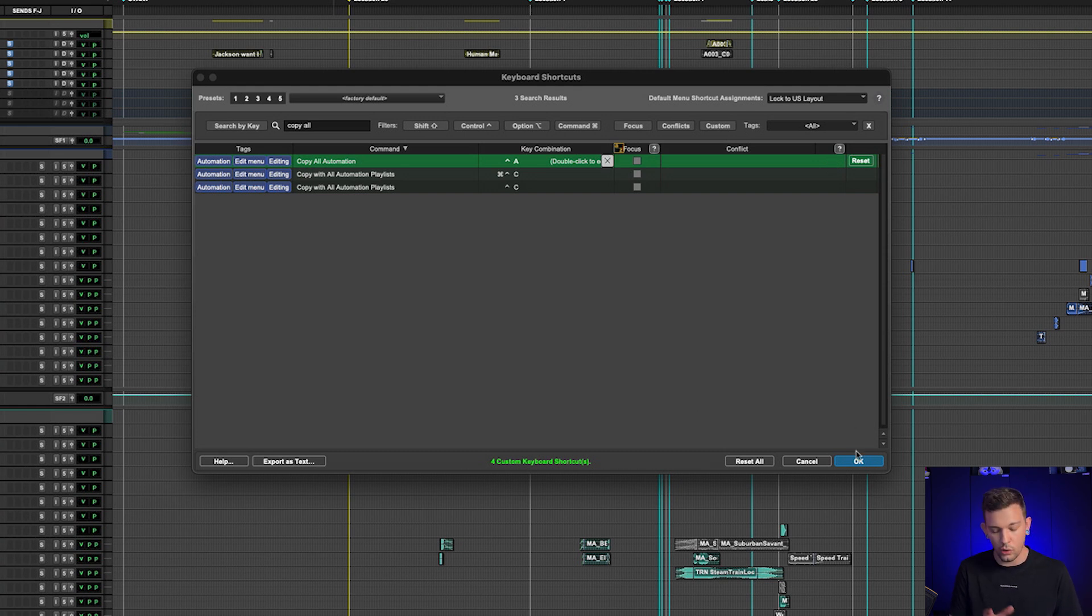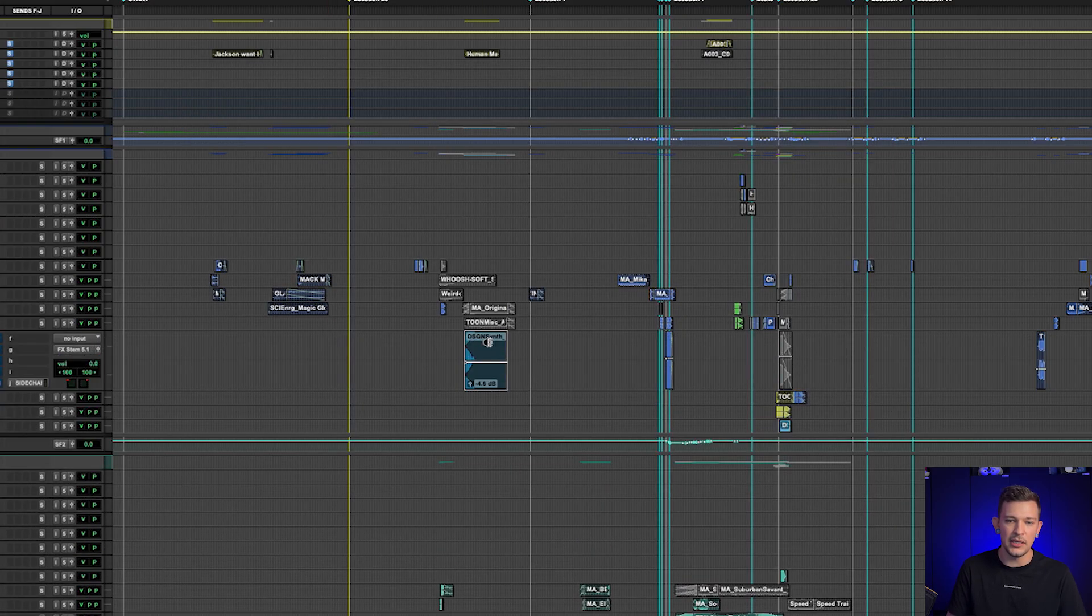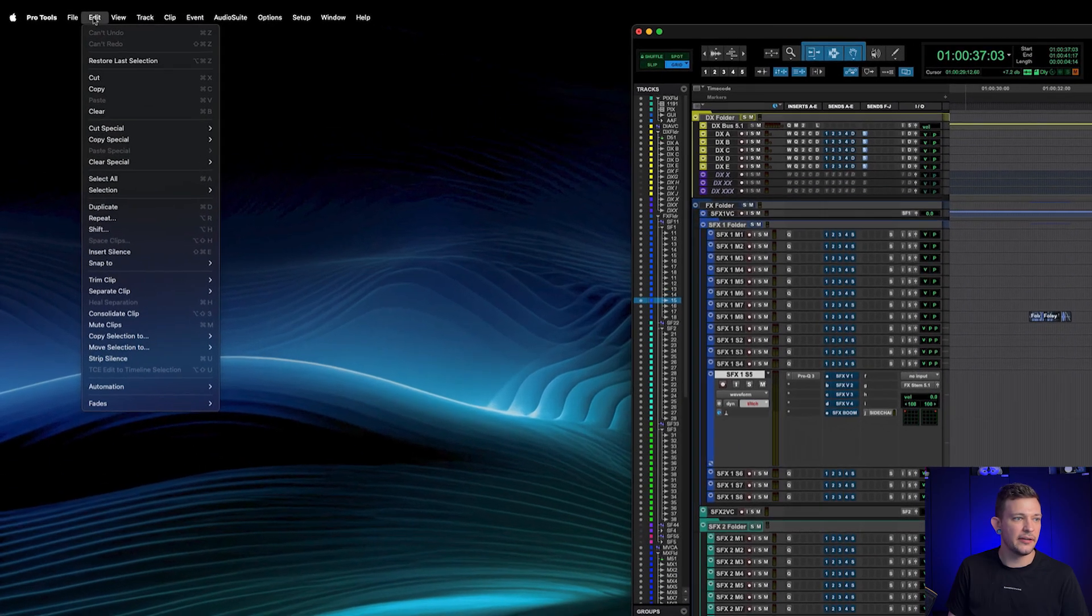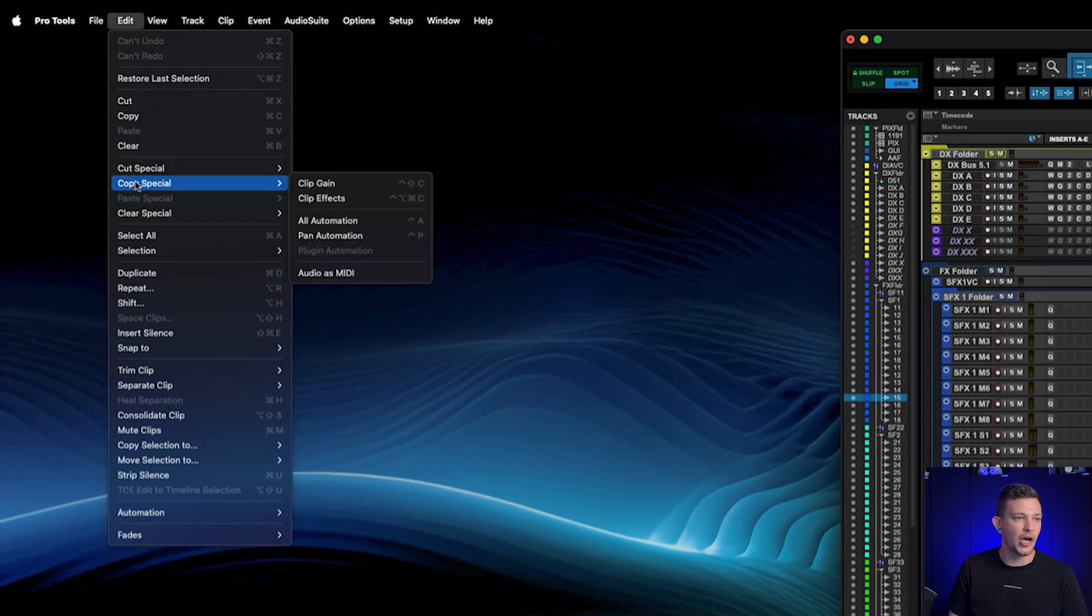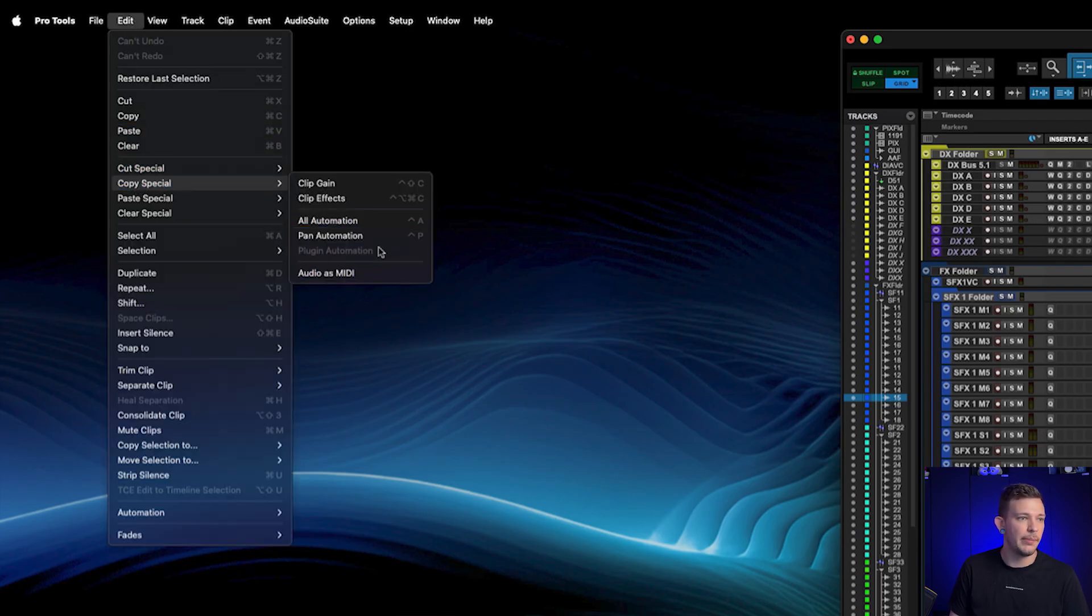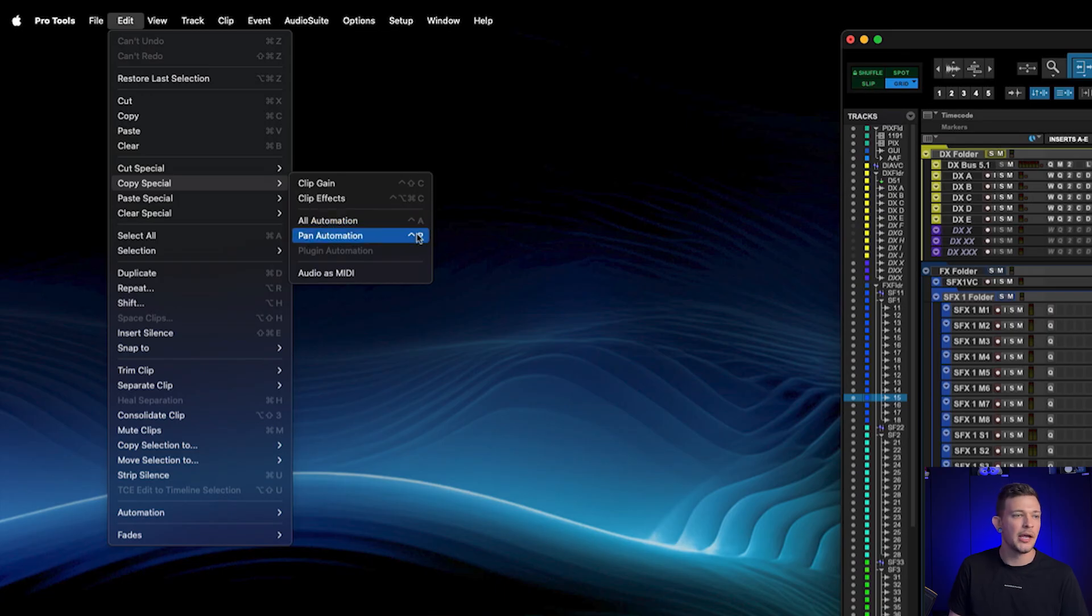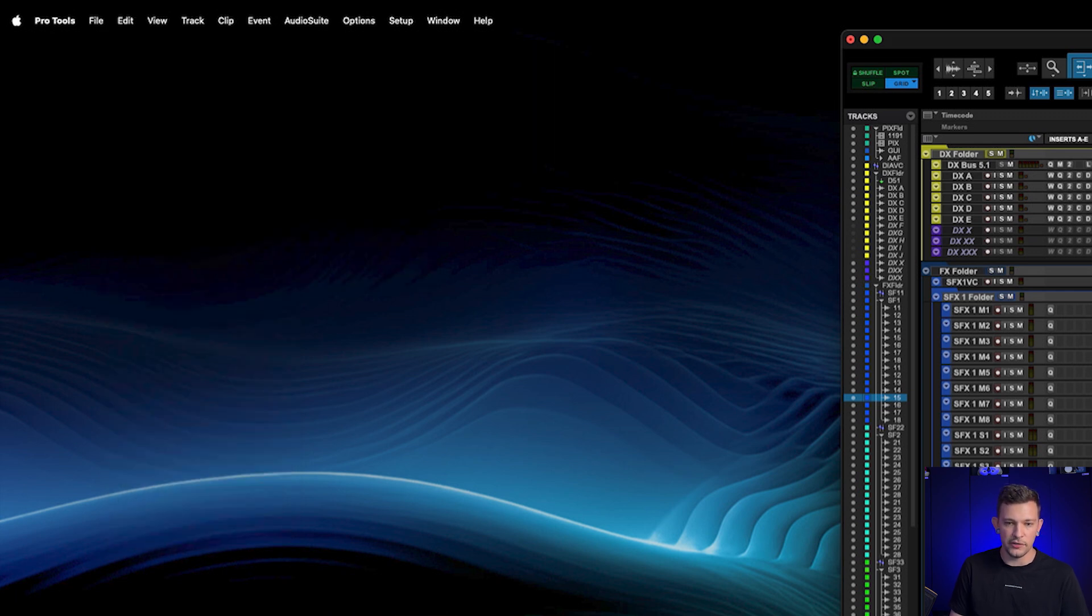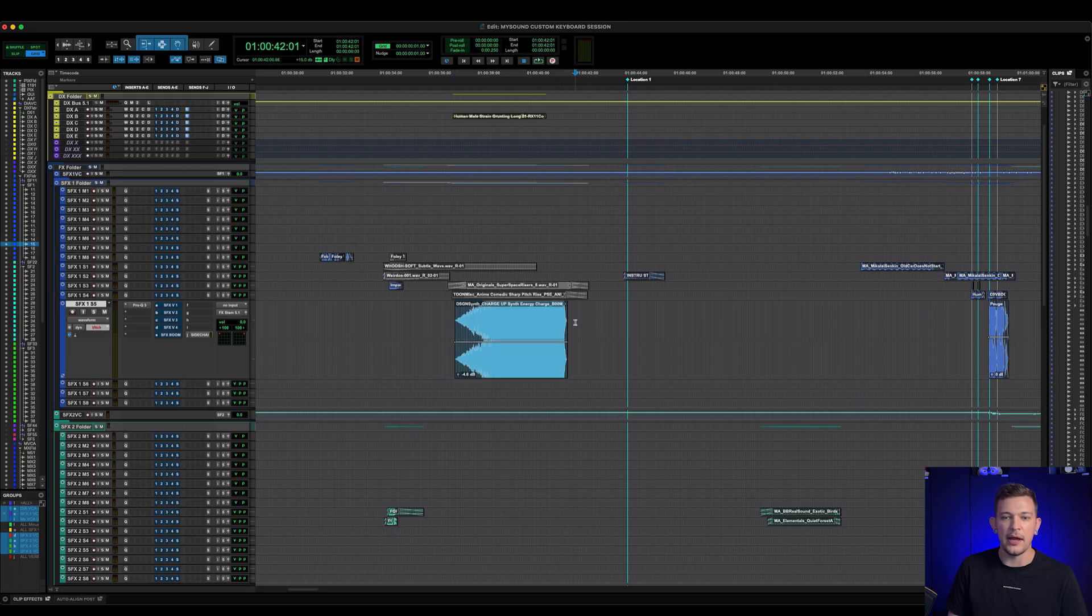So Ctrl+P and Ctrl+A are going to save me a lot of time because previously I would have had to go up to Edit and then scroll down to Copy Special Pan Automation. Now one of the cool things that you can see here is that in Edit, Copy Special, Pan Automation, and All Automation, you can see that Ctrl+P and Ctrl+A show up. So that if you ever do need to remember, you can look at the menu items and it will show you what you've assigned as well. So that's super helpful. So now instead of digging through a menu, I can just double click on my clip, Ctrl+P, and now I can paste it elsewhere.